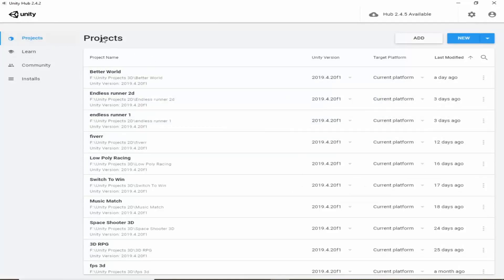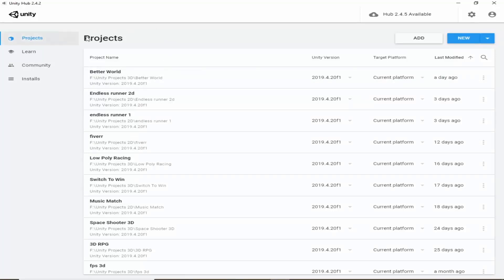Your projects feed would be empty because you would have not created any projects. So we will quickly talk about some tabs. Here is a learn tab.